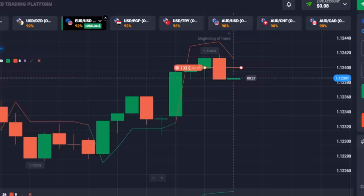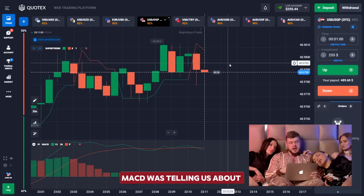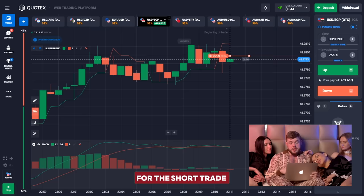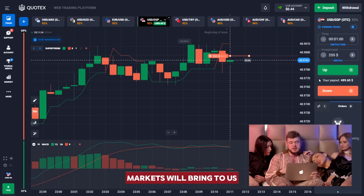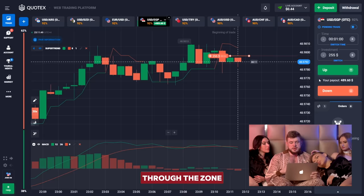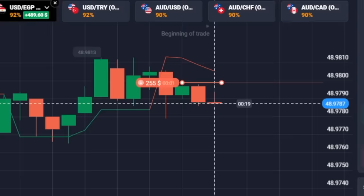We've changed our investment to 254 dollars and opened the USD/EGP currency pair. MACD is telling us about a short signal and the Super Trend indicator is also showing a short position — the Super Trend line is red. We found the best entry point and invested 255 bucks. We can clearly see we first broke through the zone, then showed a retest of it, and now the price is going to make a new low.